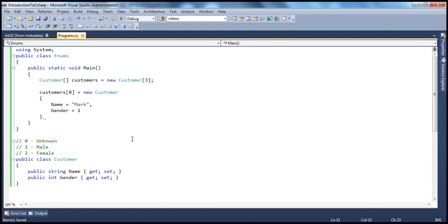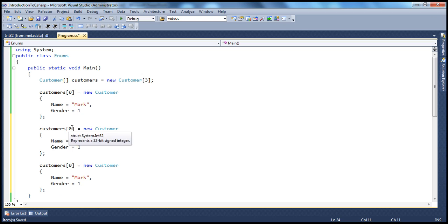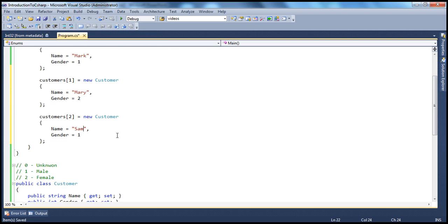Basically, in the database we are storing these customers. The customer name column is a varchar column, whereas the gender column is an integer. So obviously, when you prepare these customer objects and pass them to the database or retrieve from the database, you're moving these values in the form of integers and not strings. That's why our customer object has this property of type integer. Let's go and create two more customer objects — customers of 1 and customers of 2. Customer of 1, let's say it's Mary, and since Mary is a female, I'll put 2 there. And finally Sam, and Sam's gender is unknown, so we will say 0.